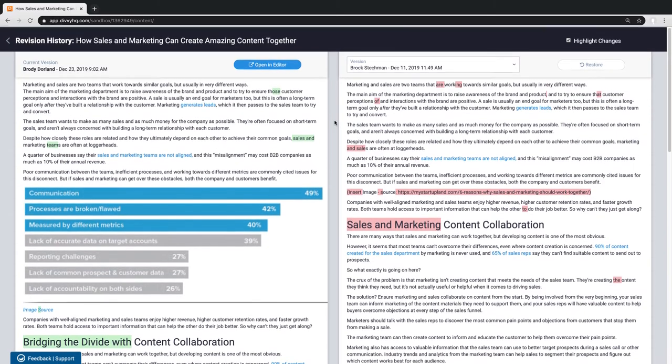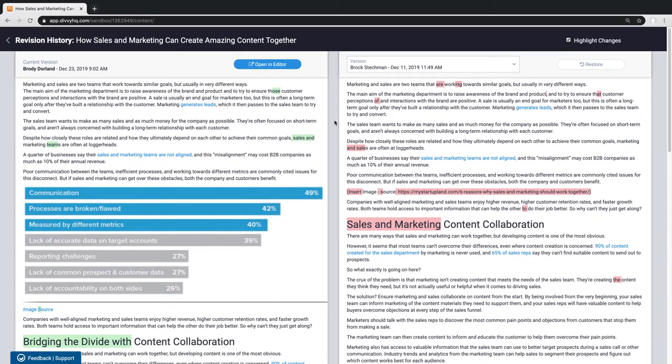If I'm satisfied with the changes, we can proceed with our workflow process to get this blog post published. If not, I have the option to restore a previous version.